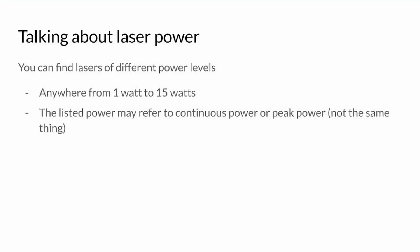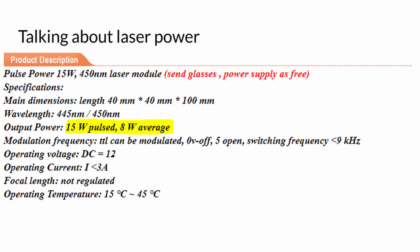It's also important for us to talk about laser power. Lasers come in a variety of different strengths, and the stronger they are, the faster they can cut and engrave. However, stronger lasers are usually a lot more expensive, and you have to watch out that the seller isn't mislabeling or overclocking their lasers. You can see here in this description, it has a max pulsed power of 15 watts, but the average power is 8 watts, so your mileage may vary.